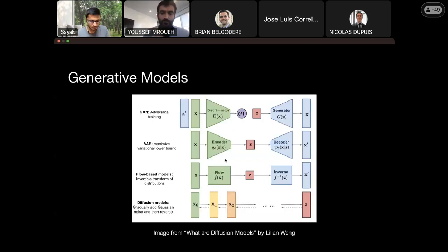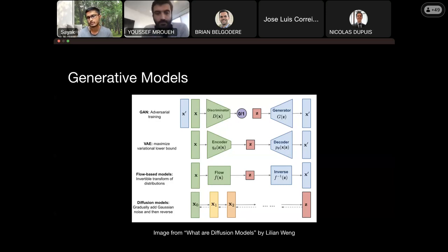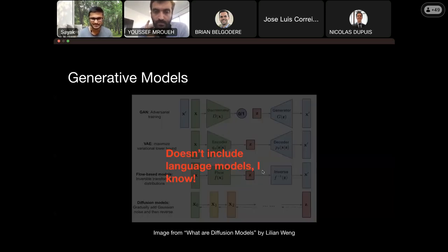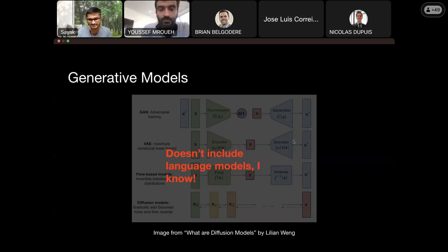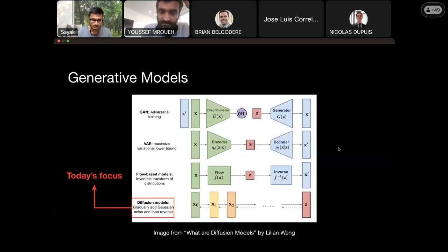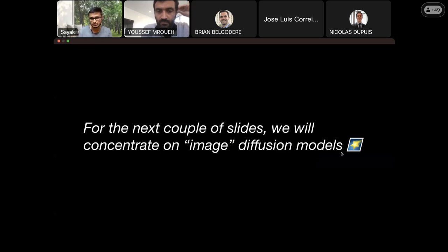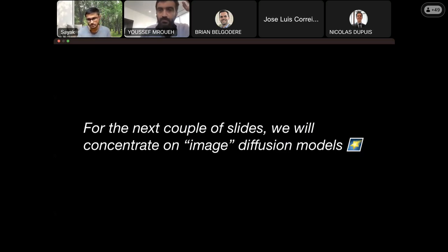Here's a pictorial overview of different families of generative models for the visual modality — though it can be extended to audio and others. There's GAN, VAE, flow-based models, and diffusion models. The focus of this talk will be heavily on generative image modeling. Diffusion is a very general framework — it can be applied to any modality, particularly benefiting continuous modalities such as audio — but for the next couple of slides we'll only focus on image diffusion models.